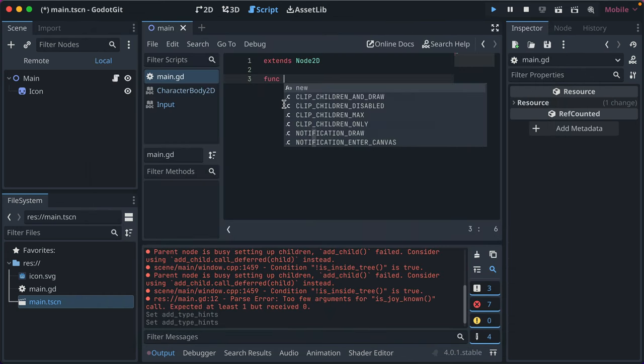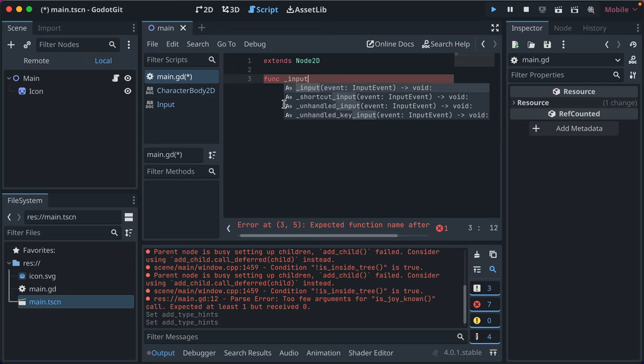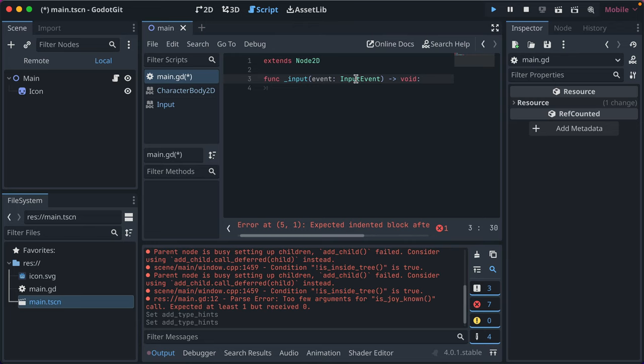Now if I type func, and we do that input callback, we see right away that this callback takes an input event, like I said earlier, when I added it manually, and it returns void. So we know we don't have to return anything special. This is really helpful.